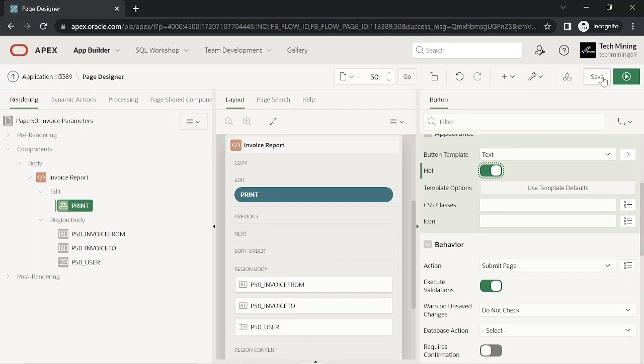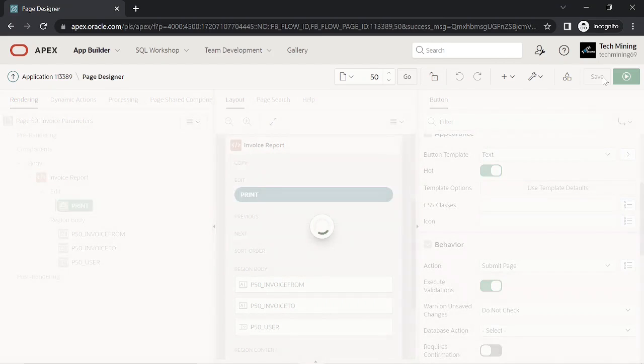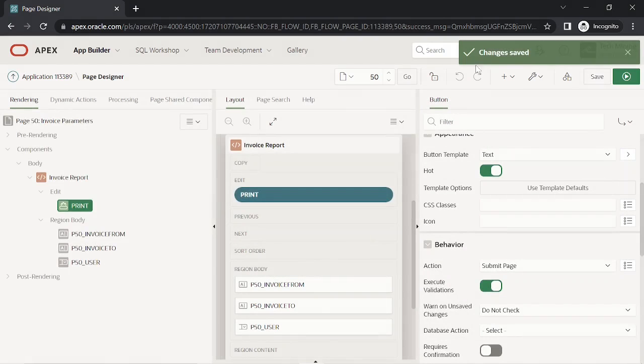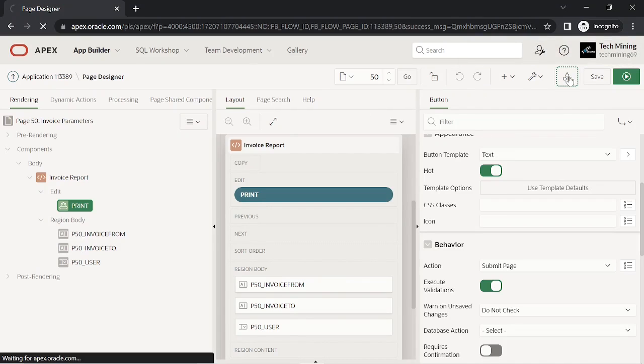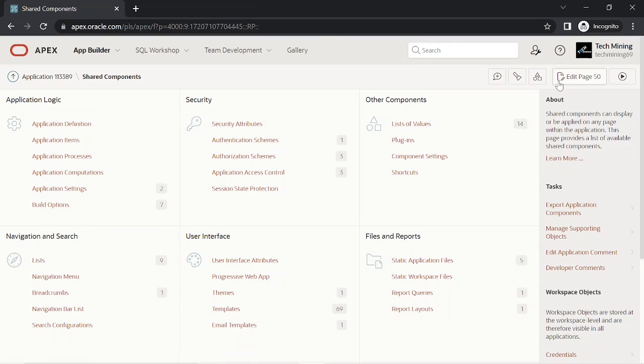By clicking the save button your work will be saved. In this step we are creating the report query for the invoice.